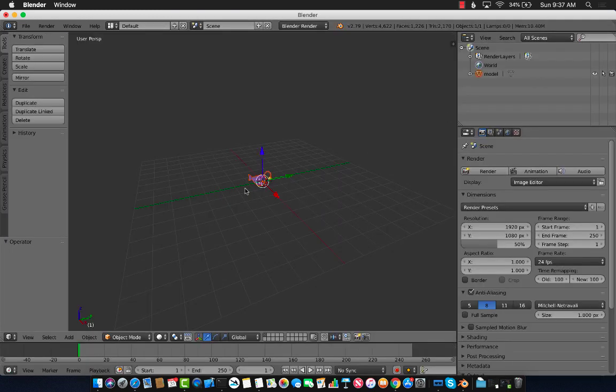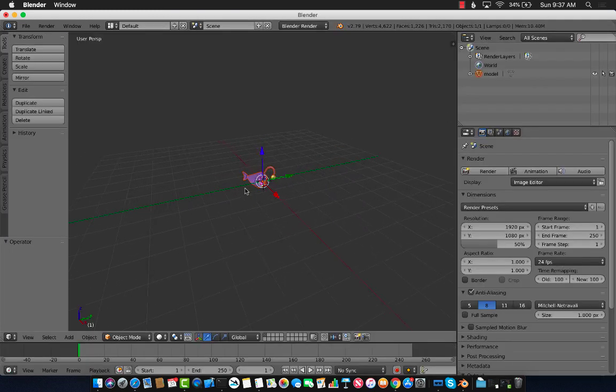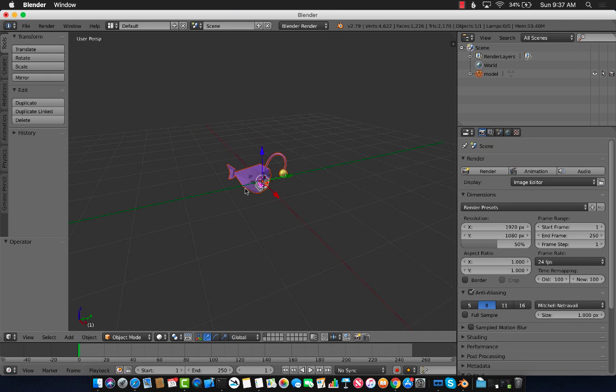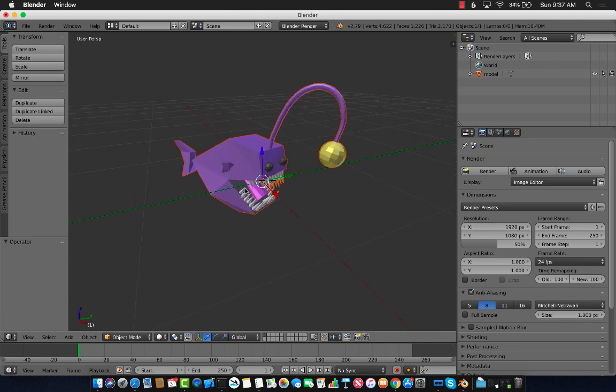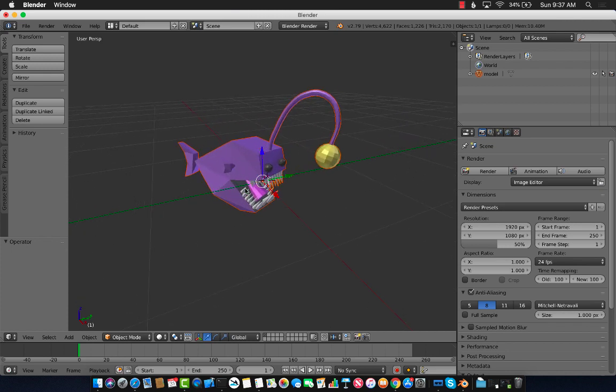Let's go ahead and click on import OBJ. And there we go. I can actually pinch zoom to see my model. And it looks like the correct model, a beautiful anglerfish.